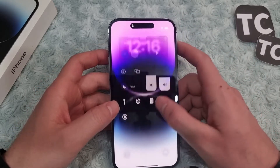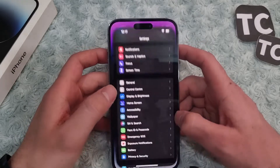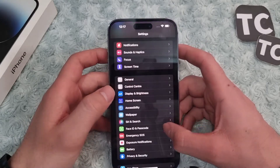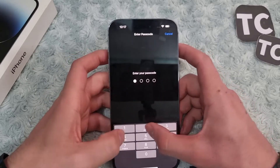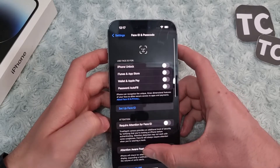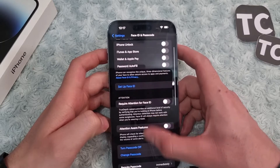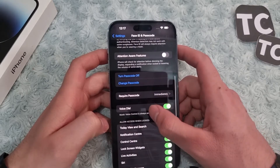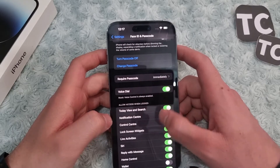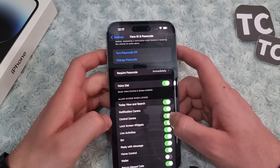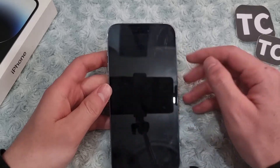If you don't want it, you can simply disable it from the Settings app. First, go to your Settings app and scroll down, tap on Face ID and Password, then enter your password to continue. Scroll down and under 'Allow Access When Locked', find Control Center and disable it.